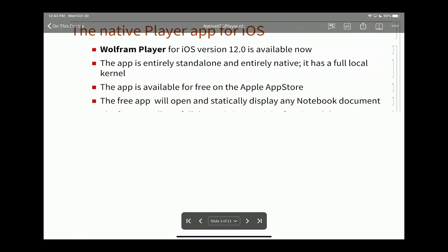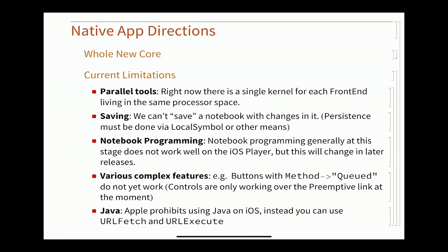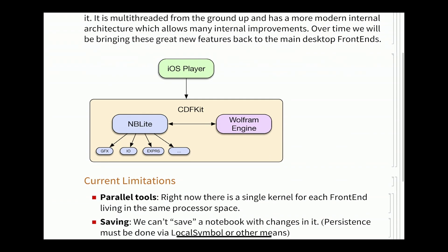If we go back to the native player here, and I got to make sure I give Rob some time to speak. We've got this whole new core and Rob is actually going to talk about the CDF kit of how it's actually built. We've got this NB light and we've got this kernel engine.